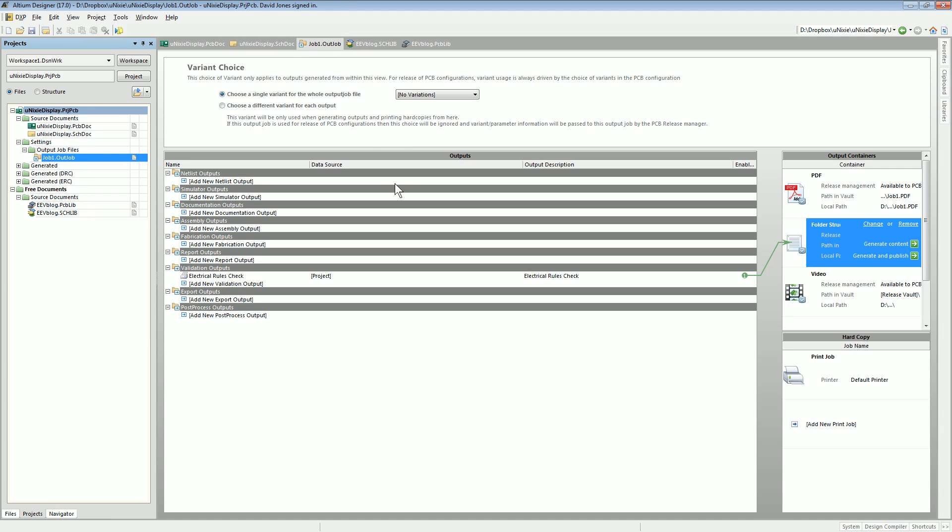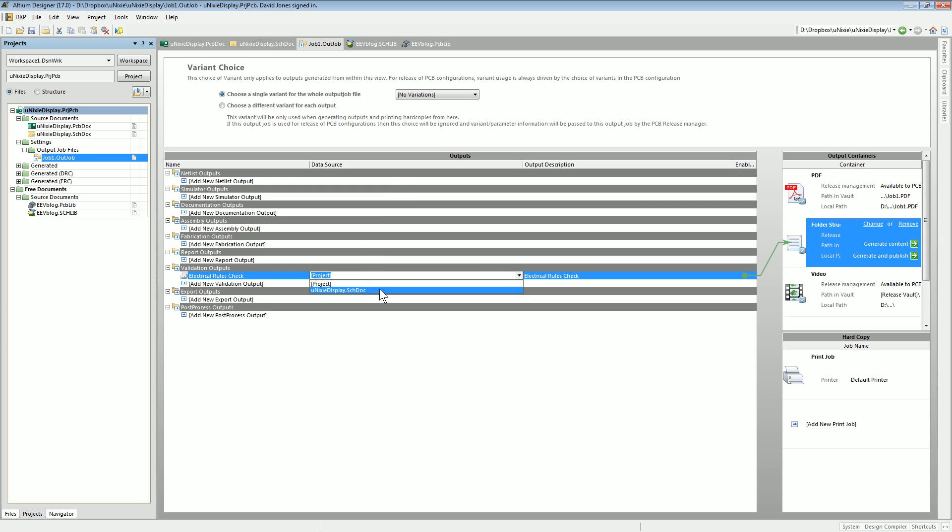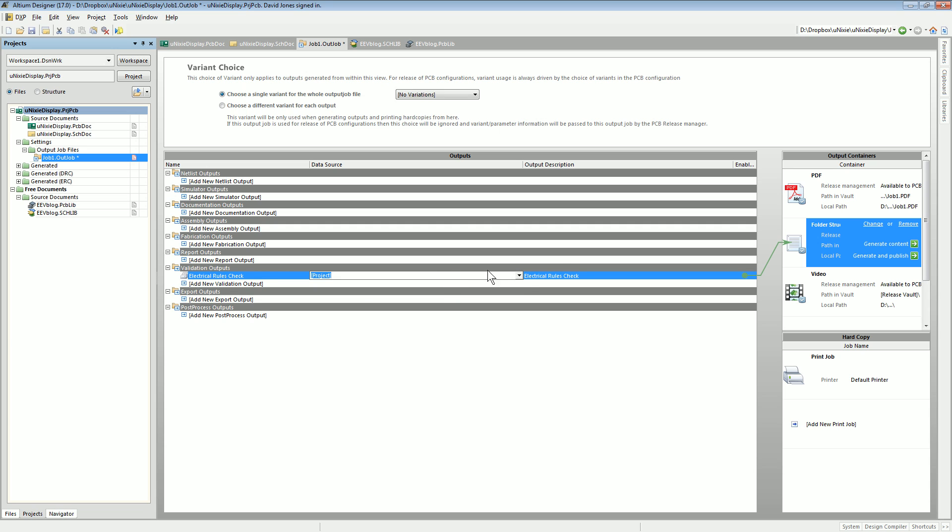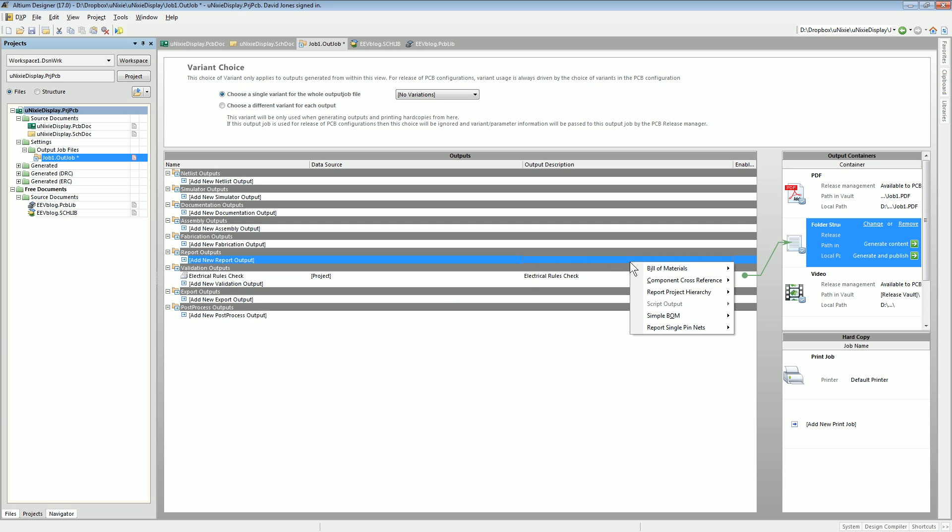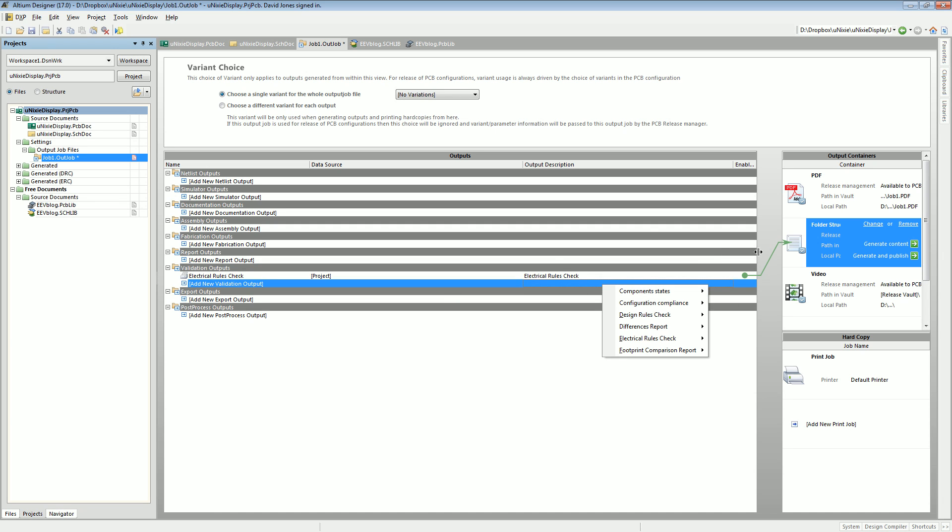So the out job actually works if you set it to project here, but if you set it to schematic doc, it's just like doing the right-click on the schematic document, and that seems to be where the bug is. But if you select project, everything's fine. So I've actually selected project here.